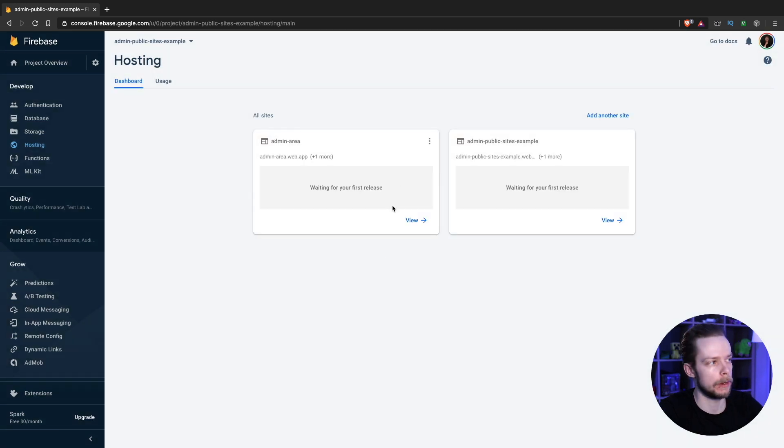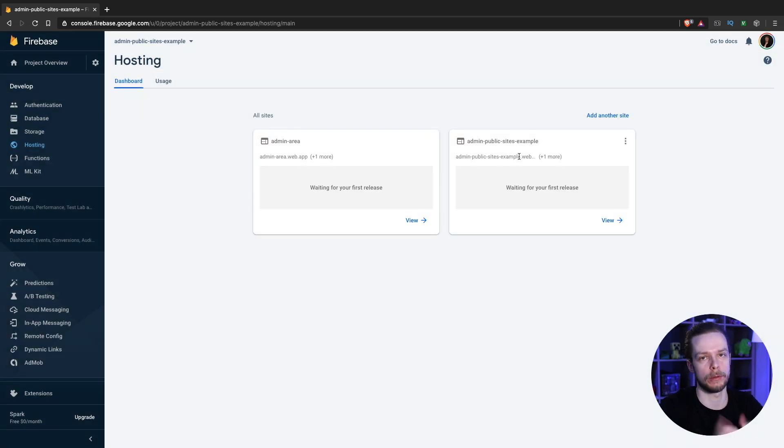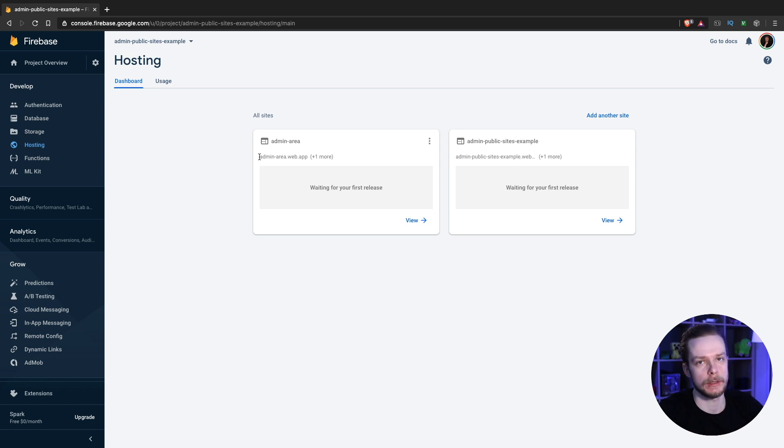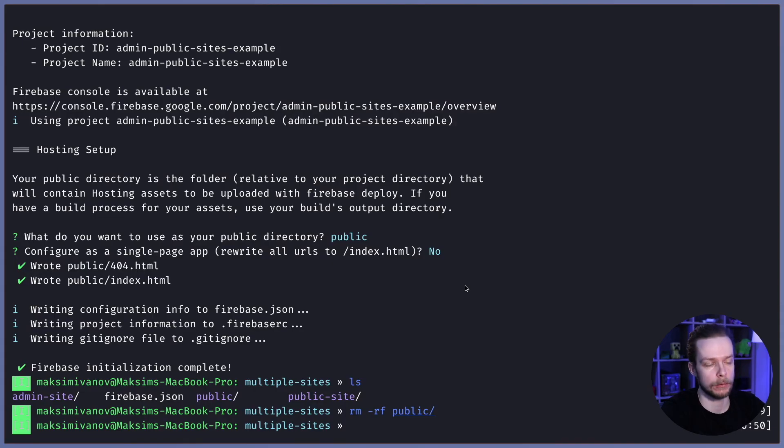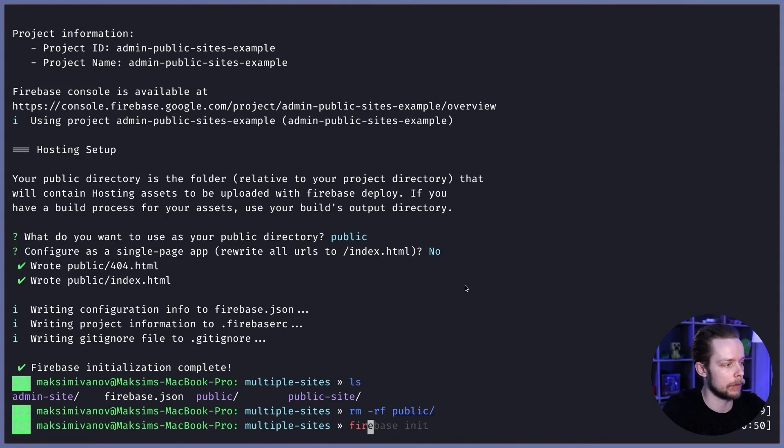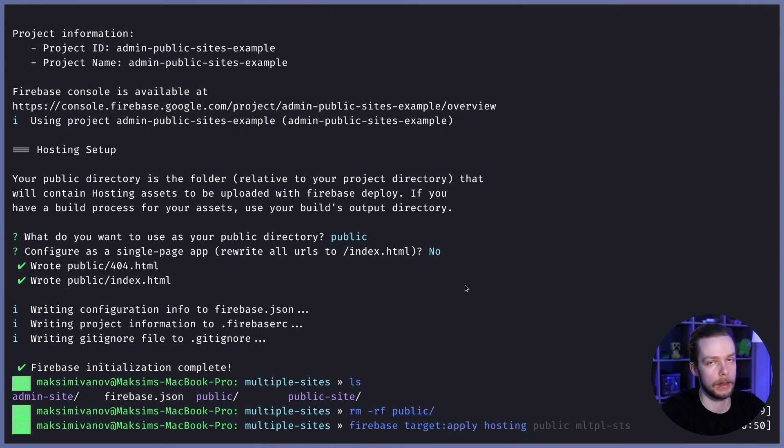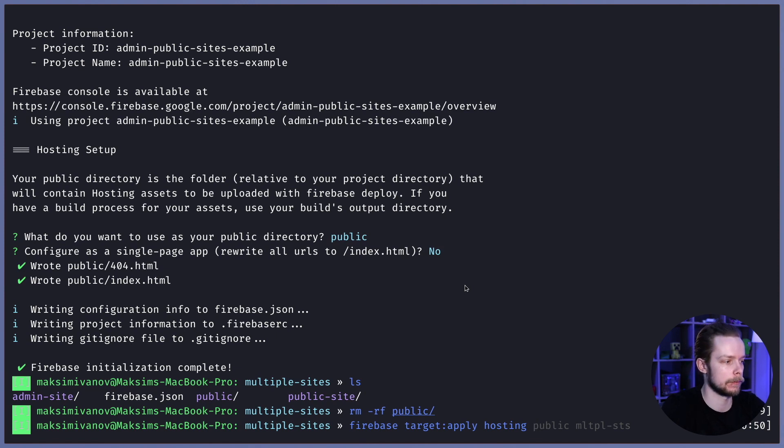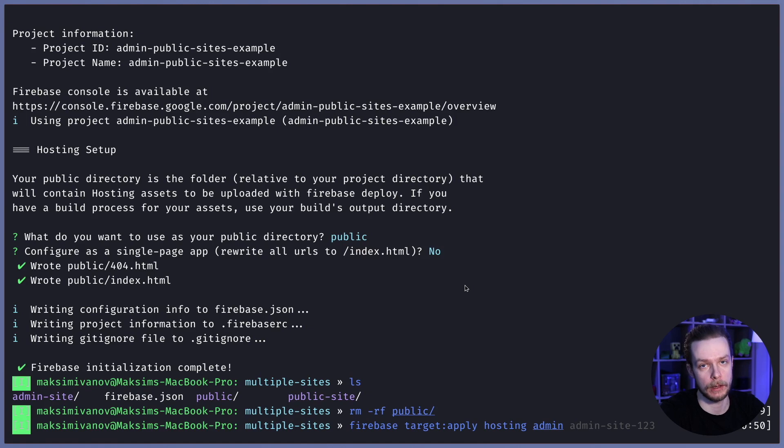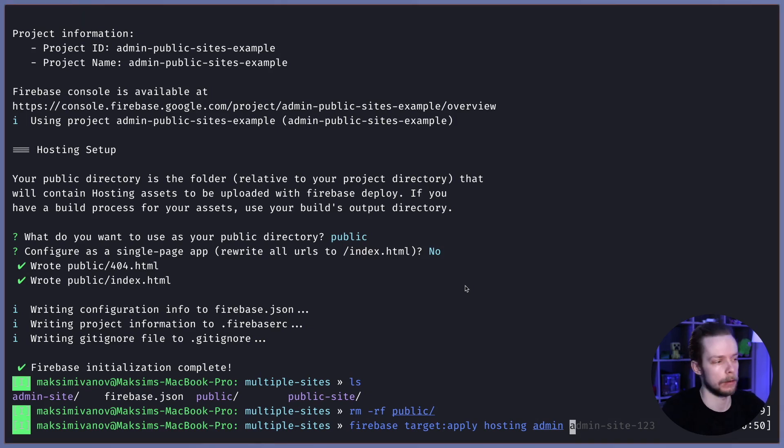Now we need to link the existing sites to our targets. So admin area site name is admin-area. Let's go back to the console and run firebase target apply hosting, and then the name of your target, and then the name of the site. In our case it's admin-area.